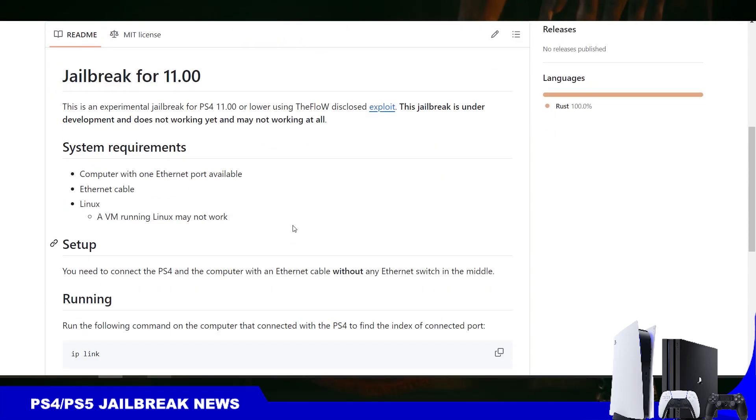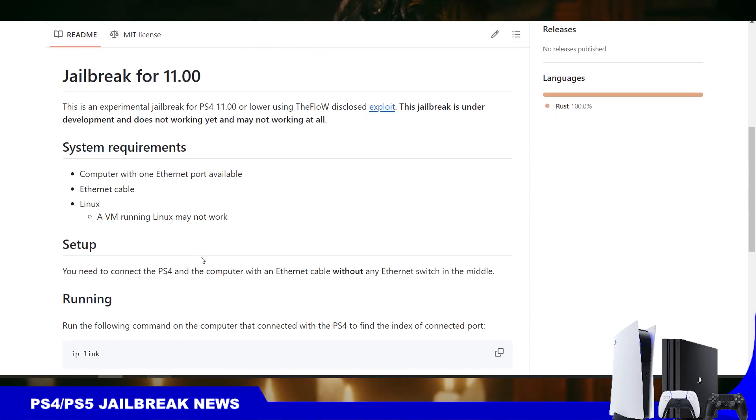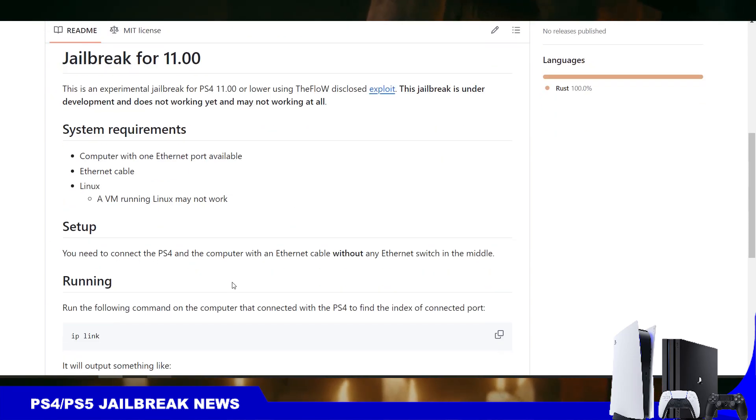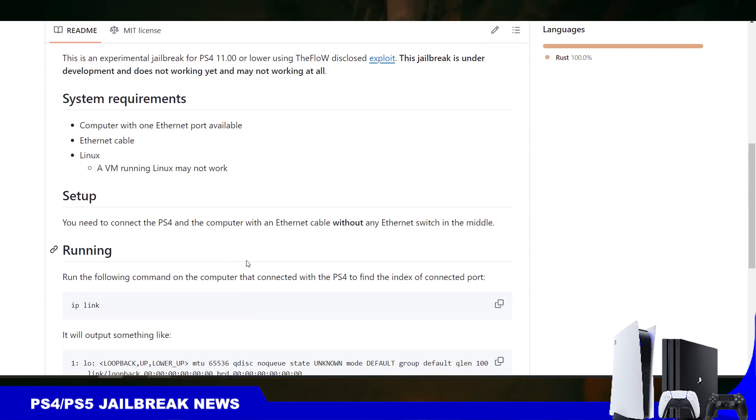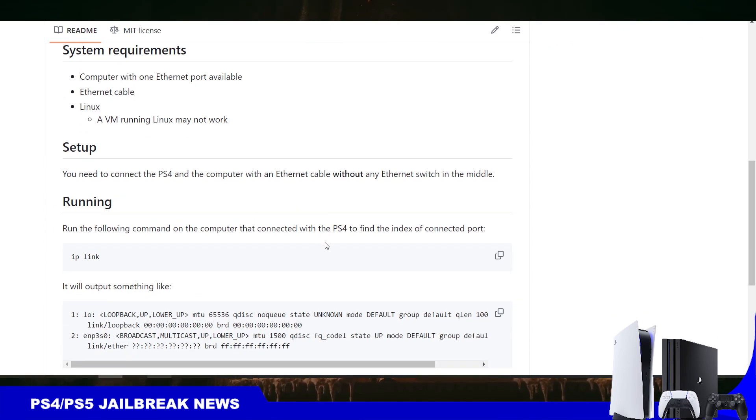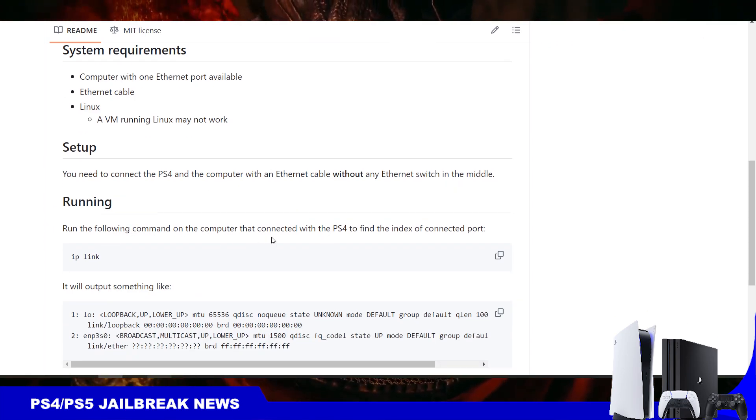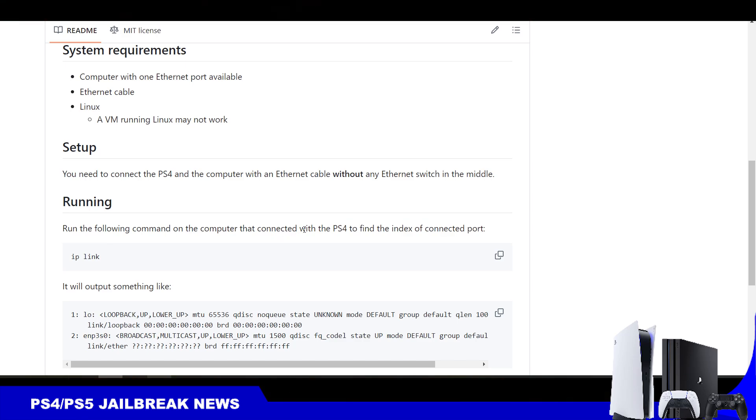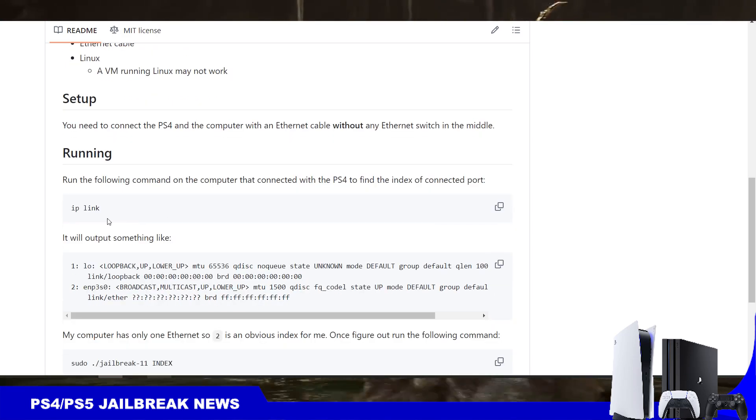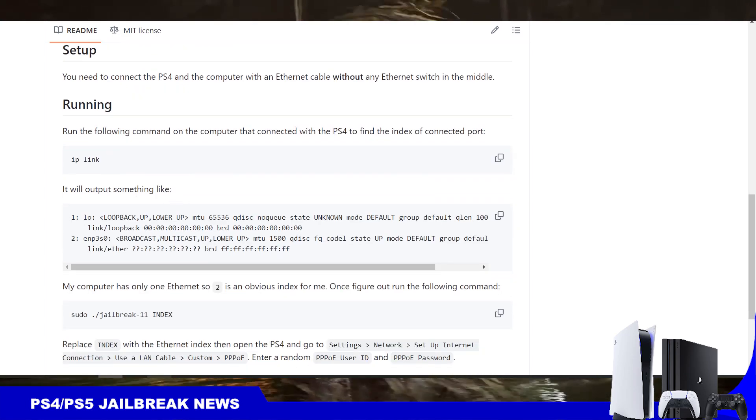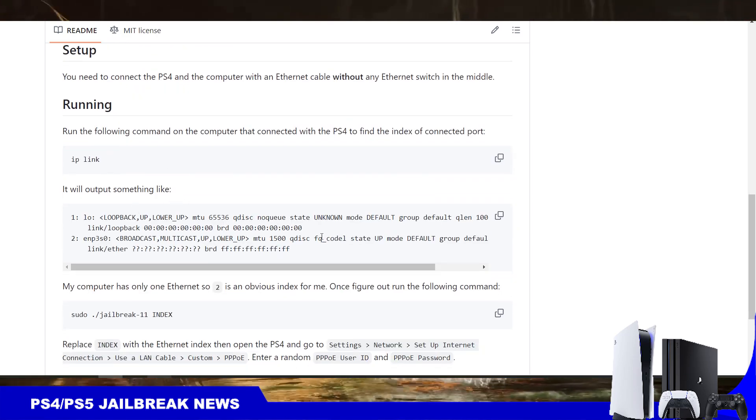Here you can see the setup of the instructions. It needs to connect to PS4 and the computer with the Ethernet cable without any Ethernet switch in the middle. Run the following command on the computer that is connected to PS4 and find the index connected to PS4. It will output something like this.